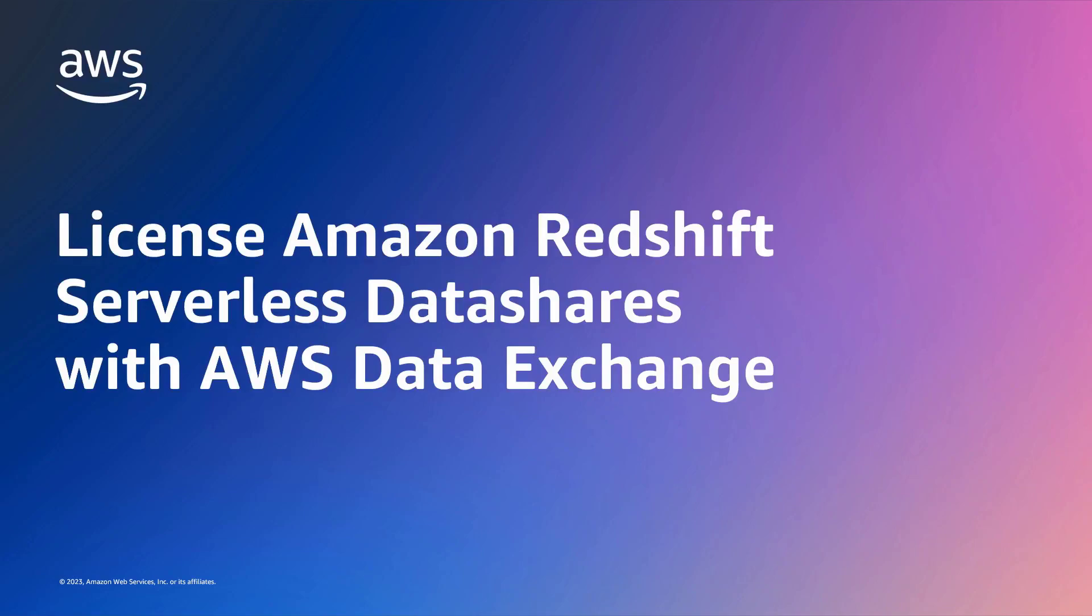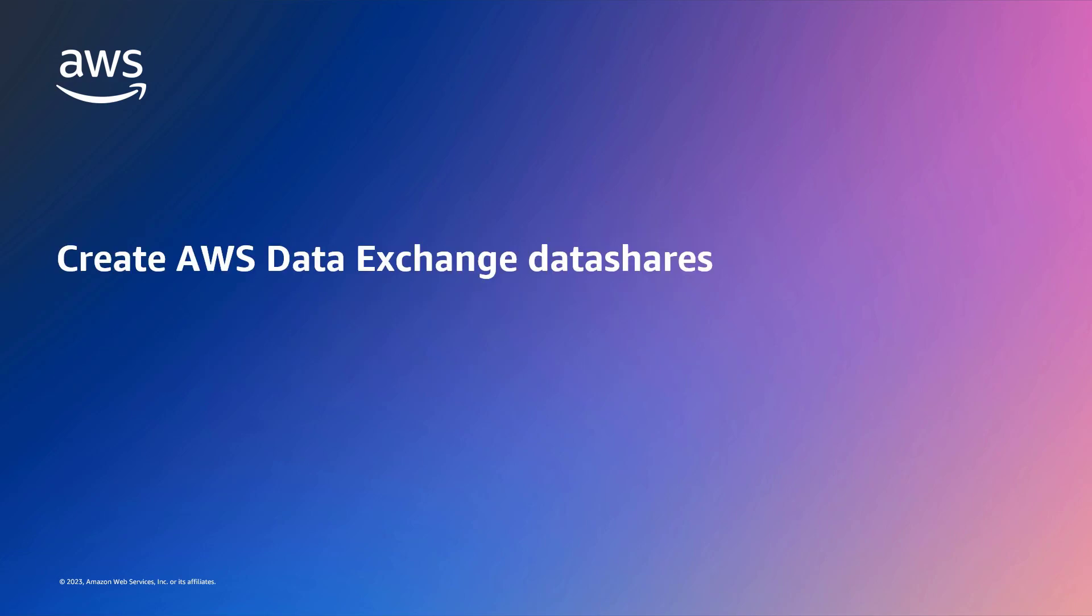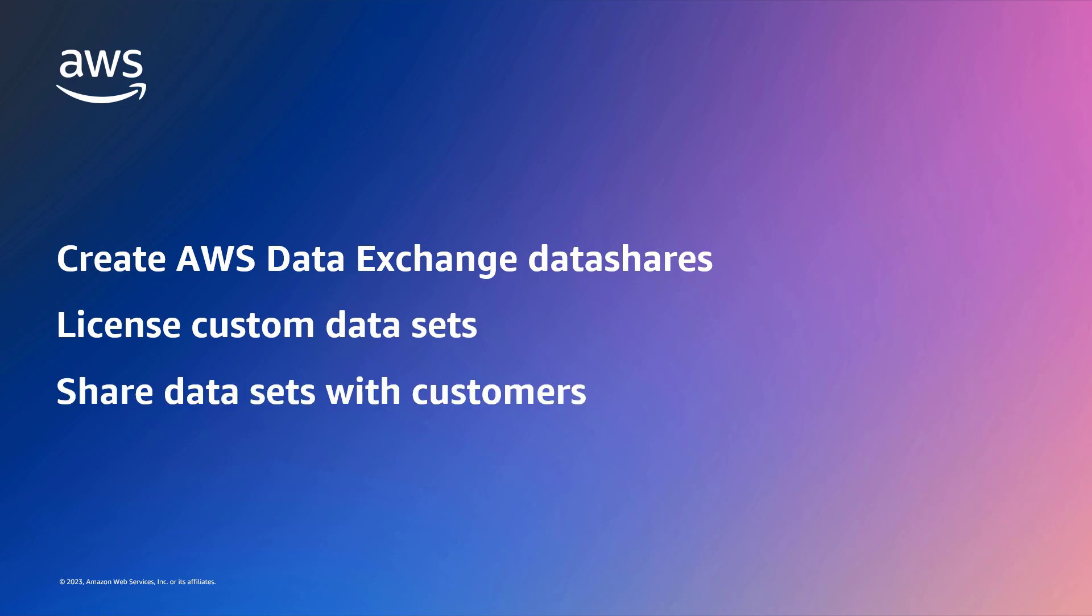In this video, you will see how to license Amazon Redshift serverless data shares with AWS Data Exchange. With this solution, you can create AWS Data Exchange data shares to license custom data sets and share them with customers.